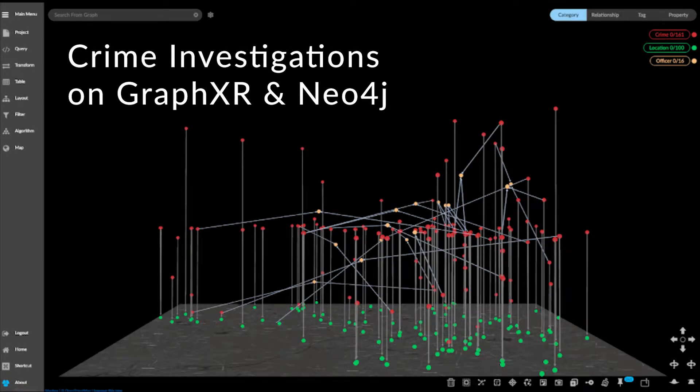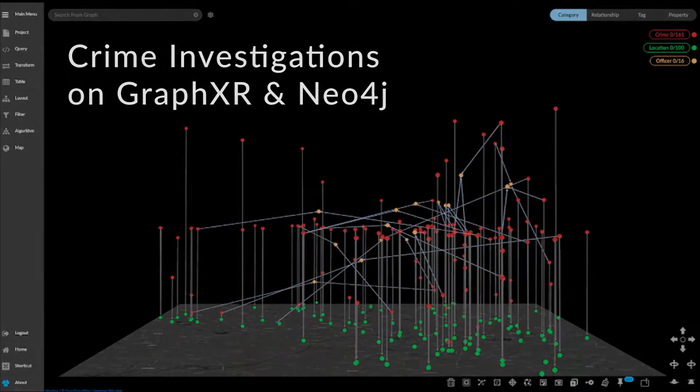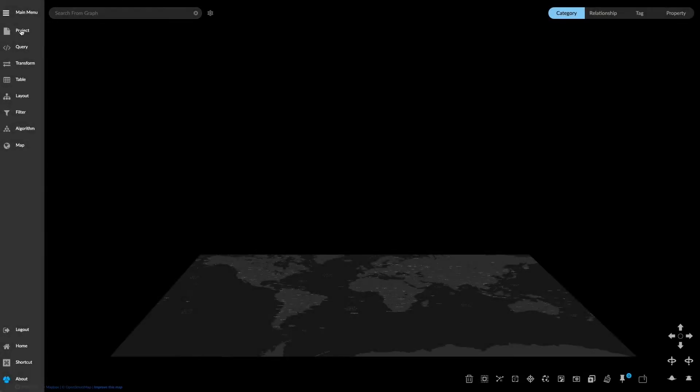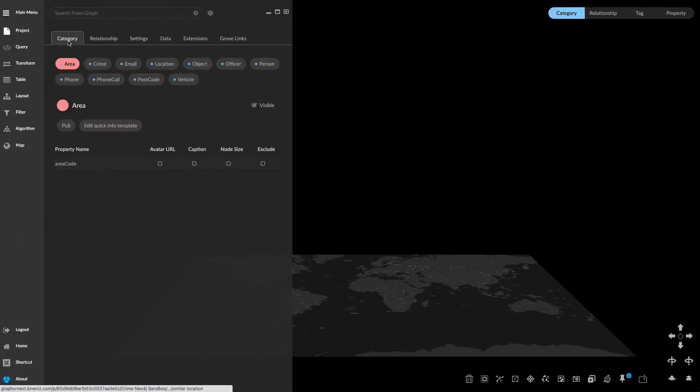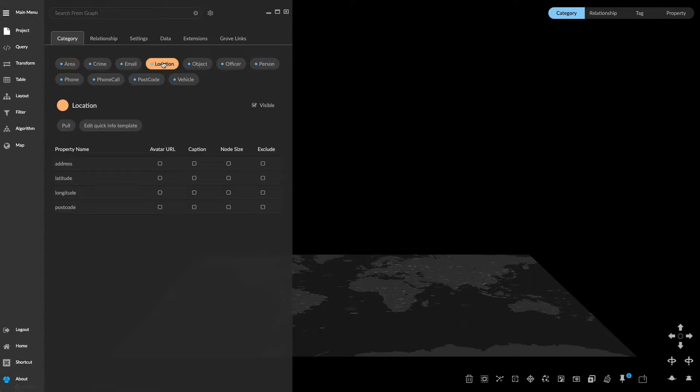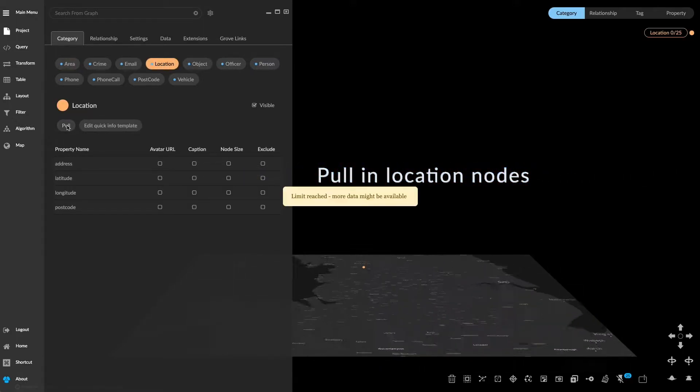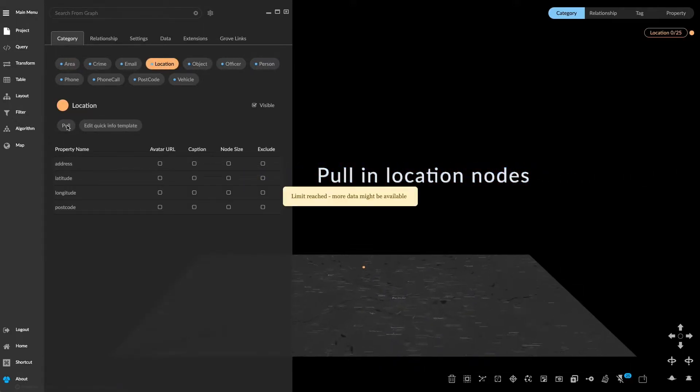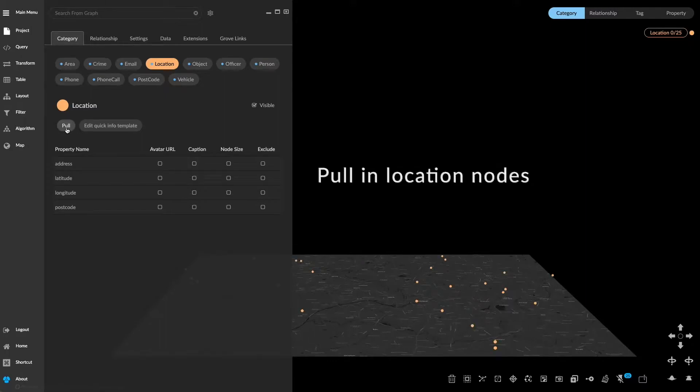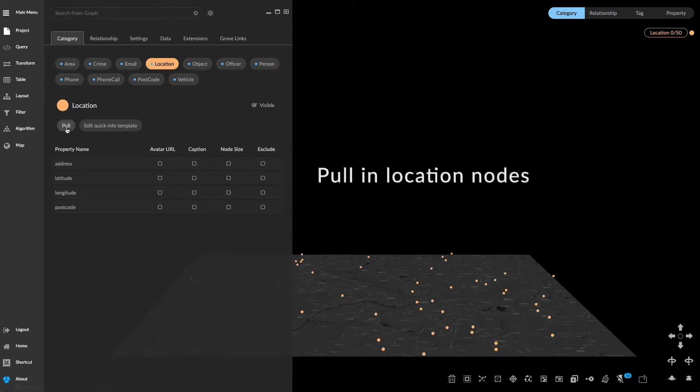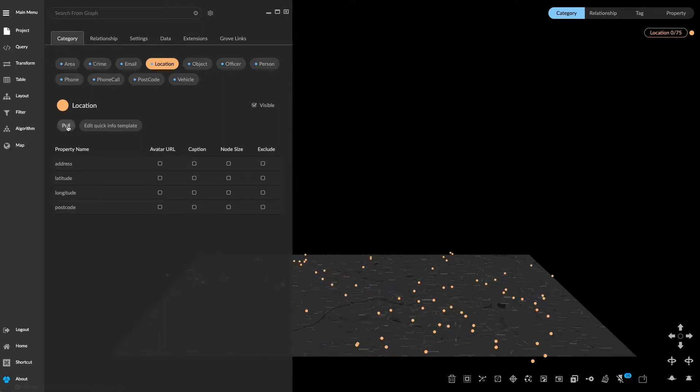Crime investigations on GraphXR and Neo4j. Open the project panel and under categories select location to pull in location nodes into the graph. Notice that you'll pull in several location nodes at a time.